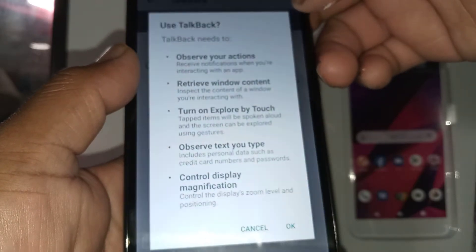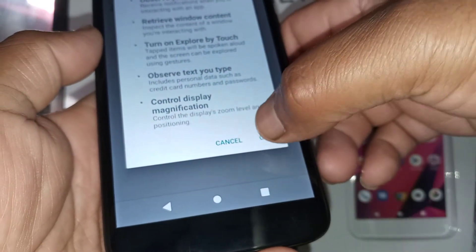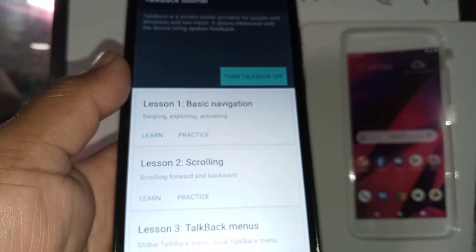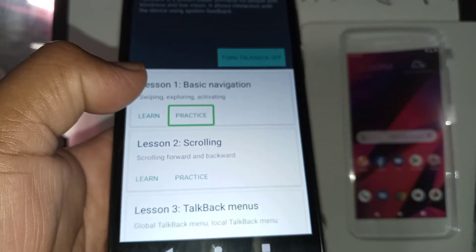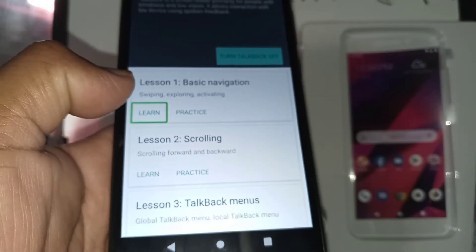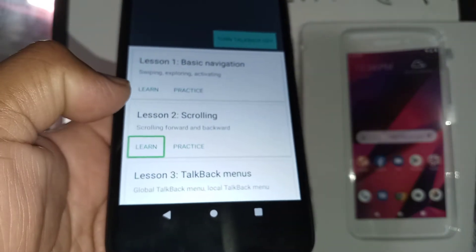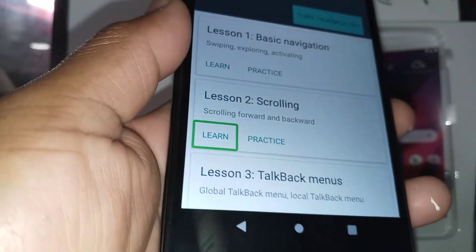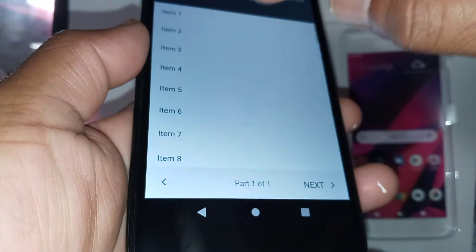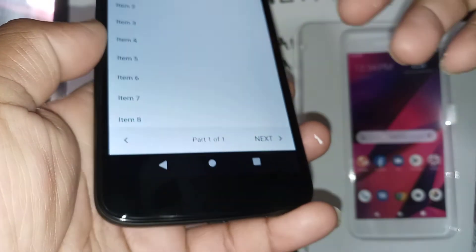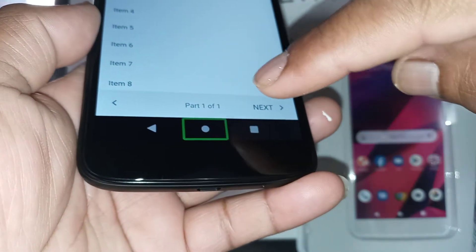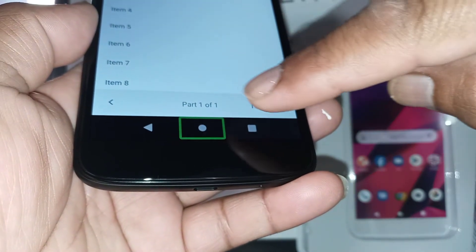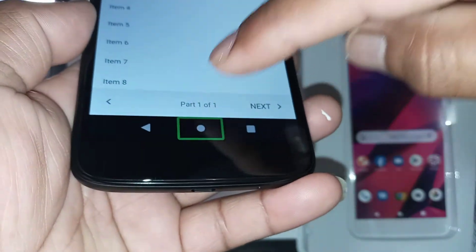Let's go and open TalkBack and hit OK to confirm. Now there is a voice telling out everything you are selecting. For every selection, you can double tap to execute the selection. Let's go to the home screen.